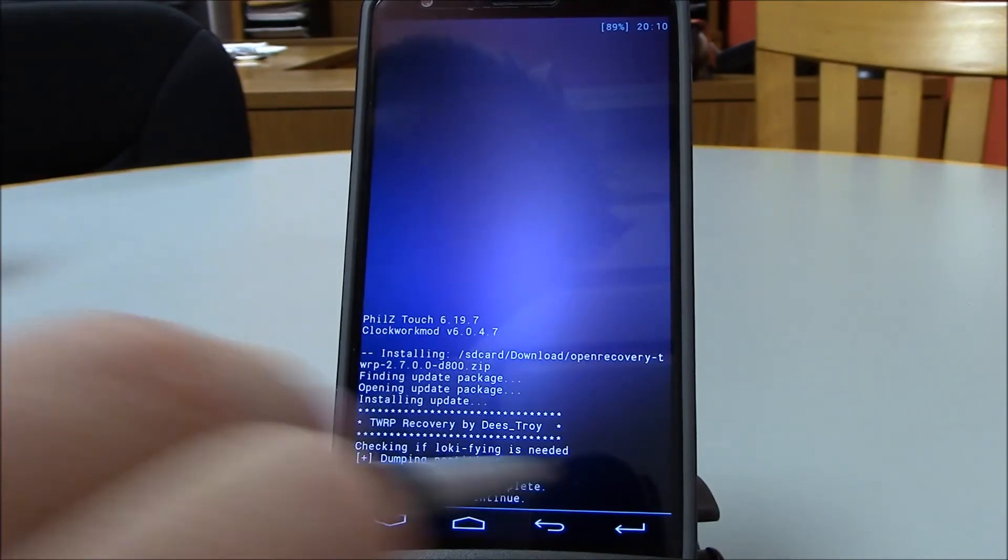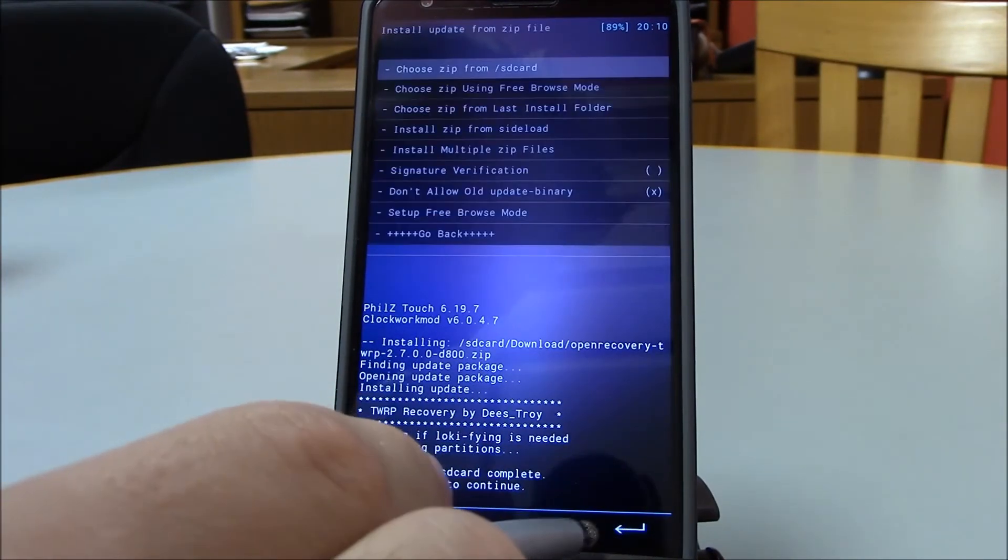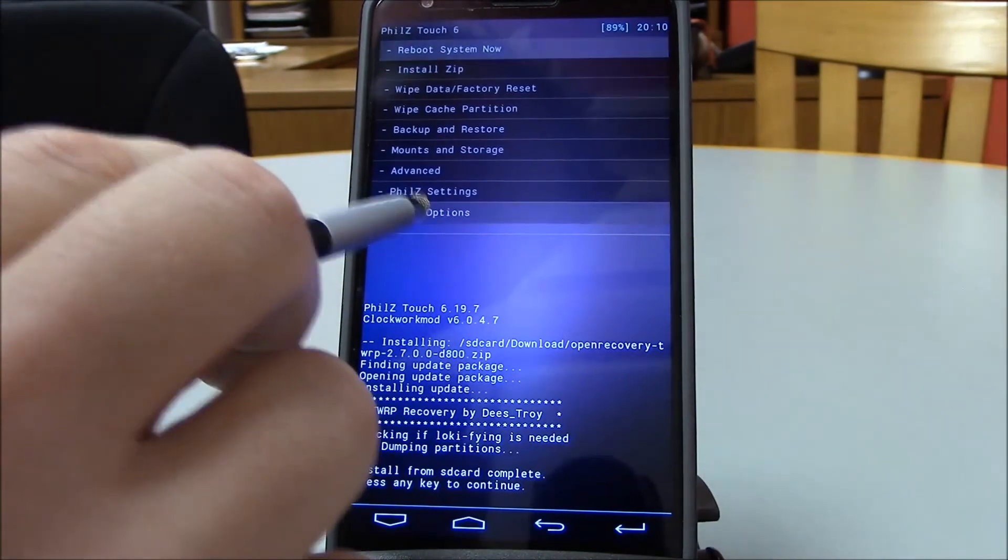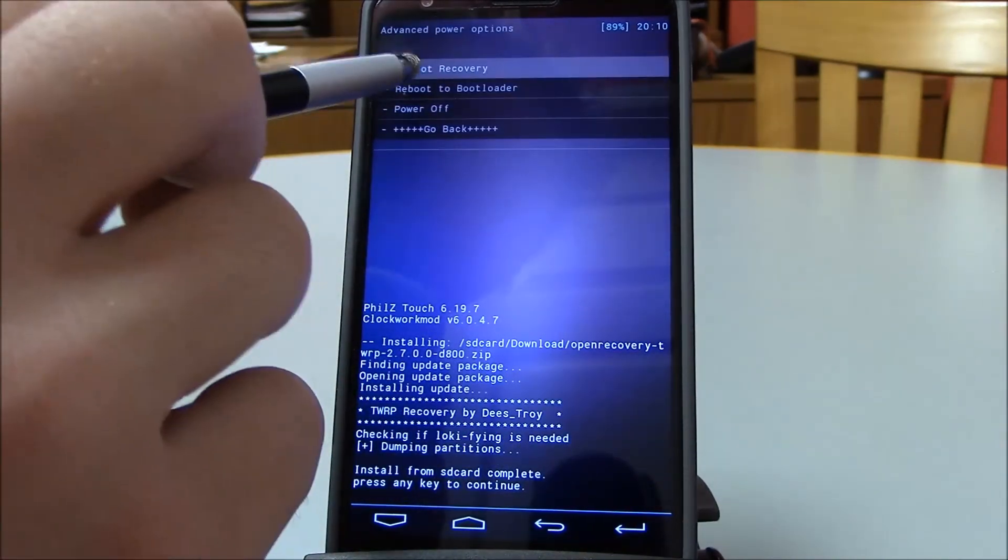All right, installation complete. Backup, power options, reboot to recovery.